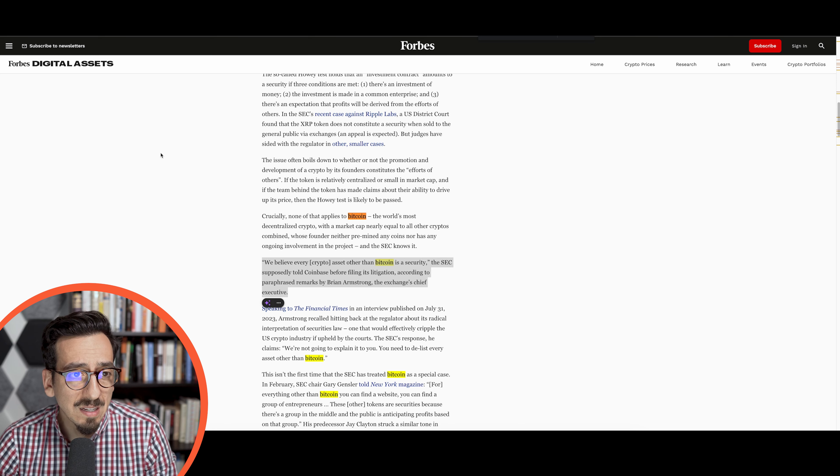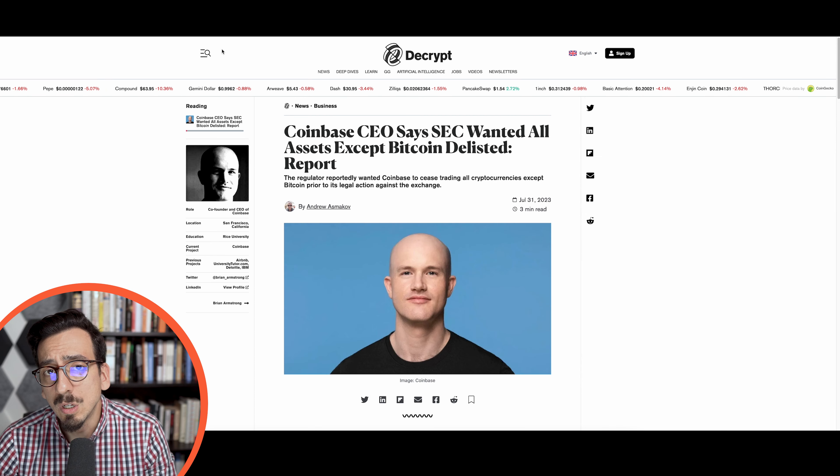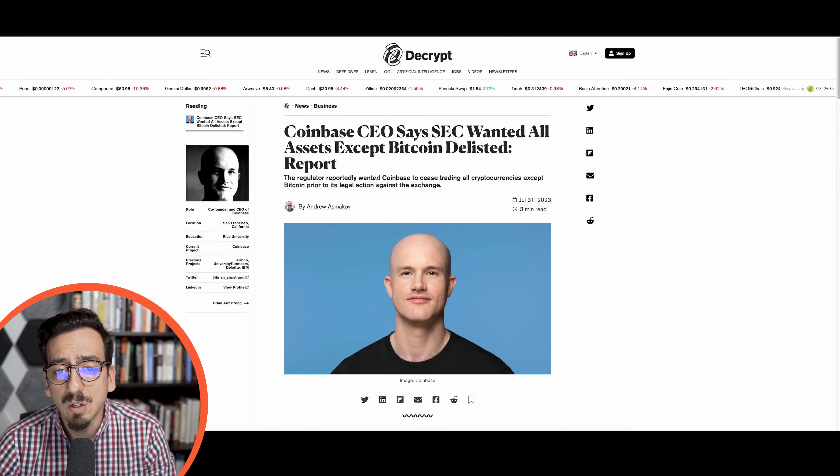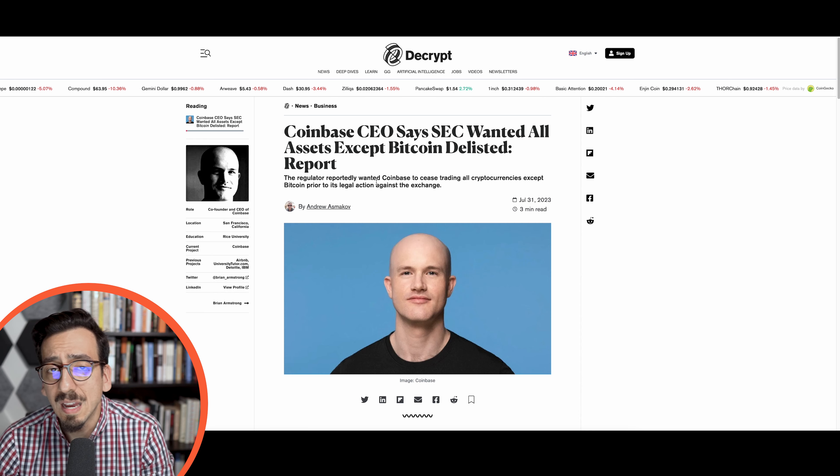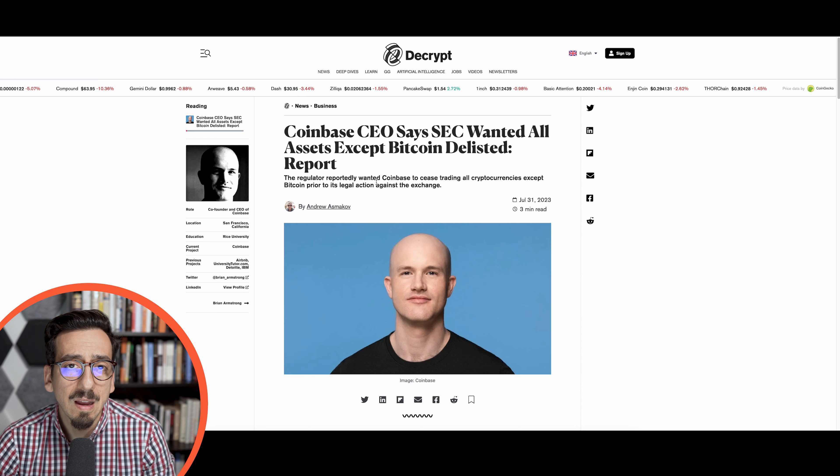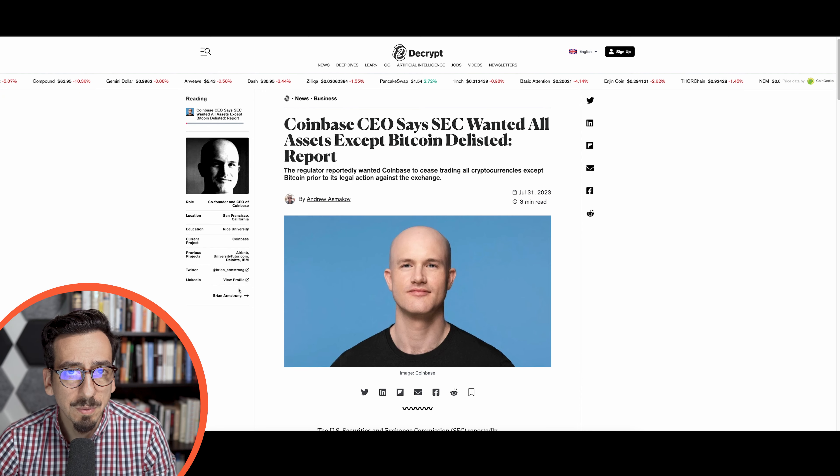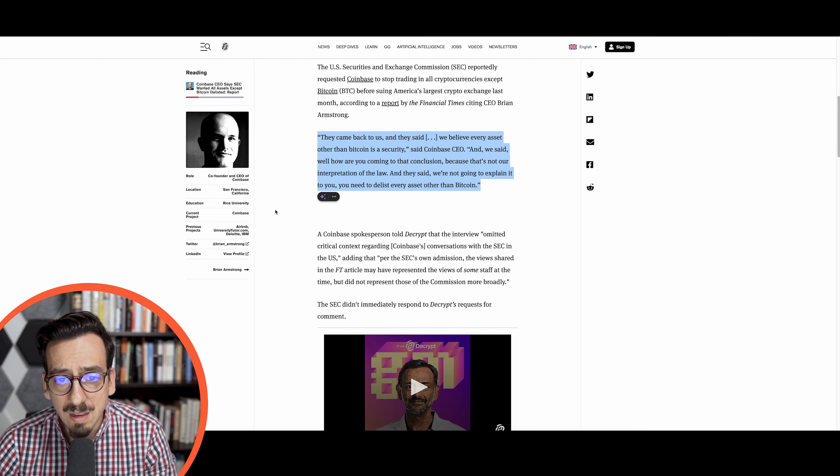He was saying that the SEC approached Coinbase in regards to delisting specific cryptocurrencies or specific assets that they have on the platform except Bitcoin.